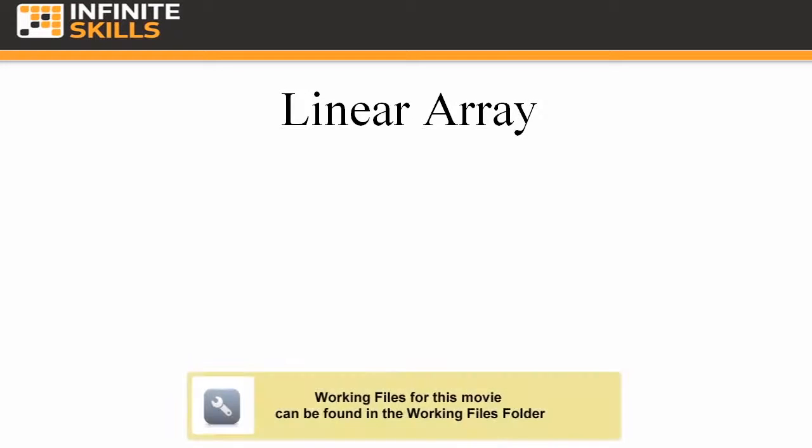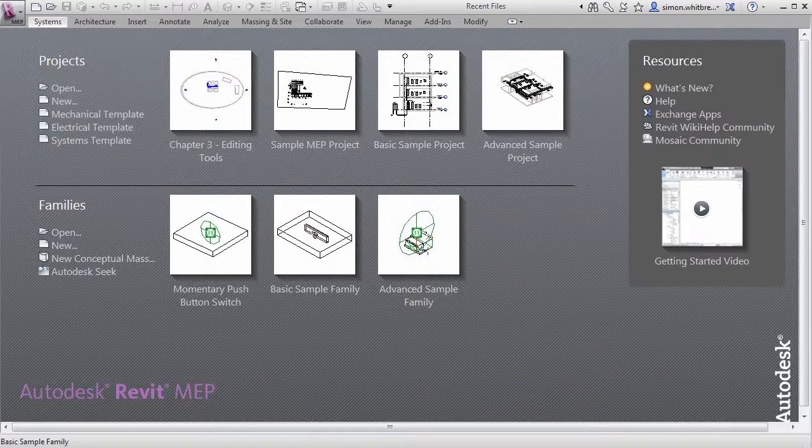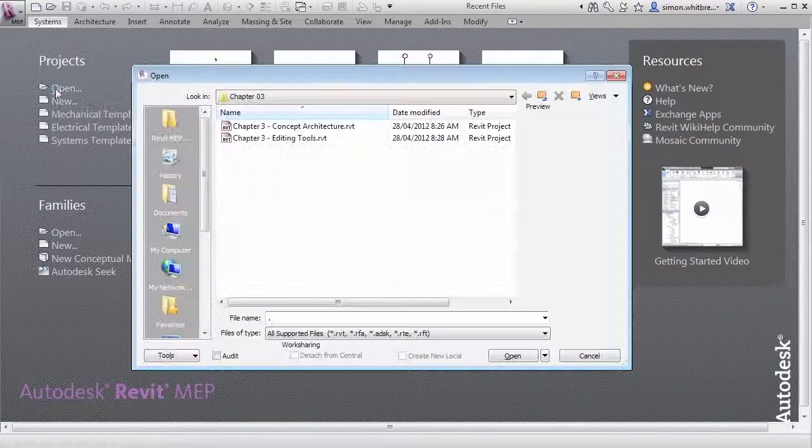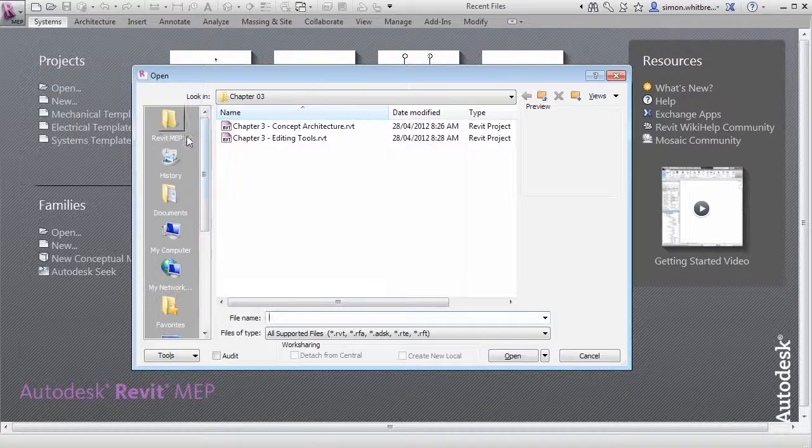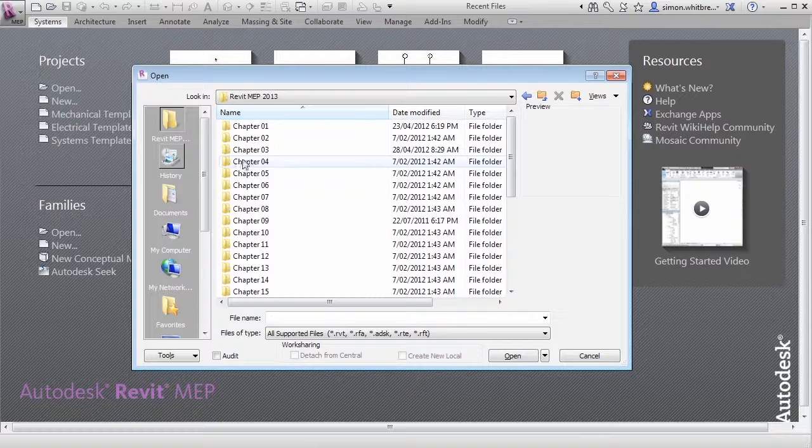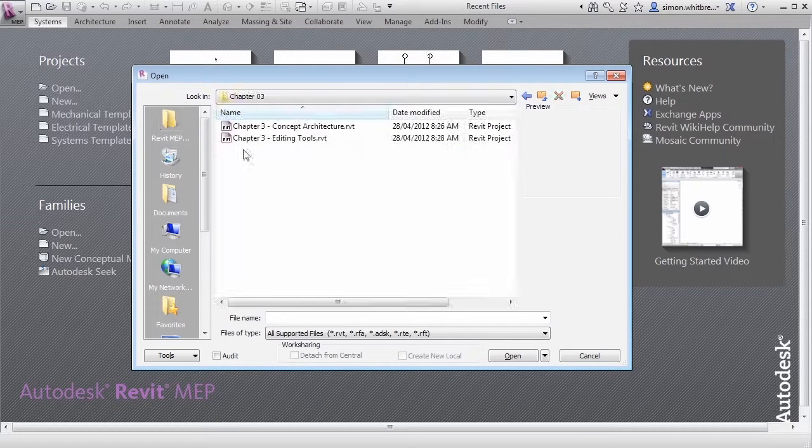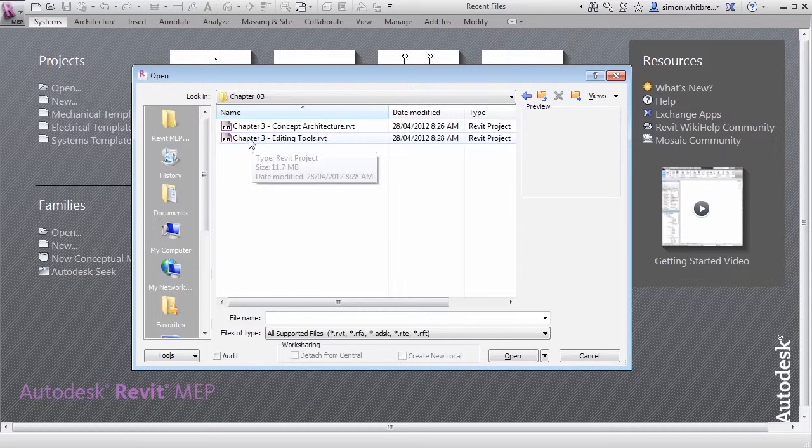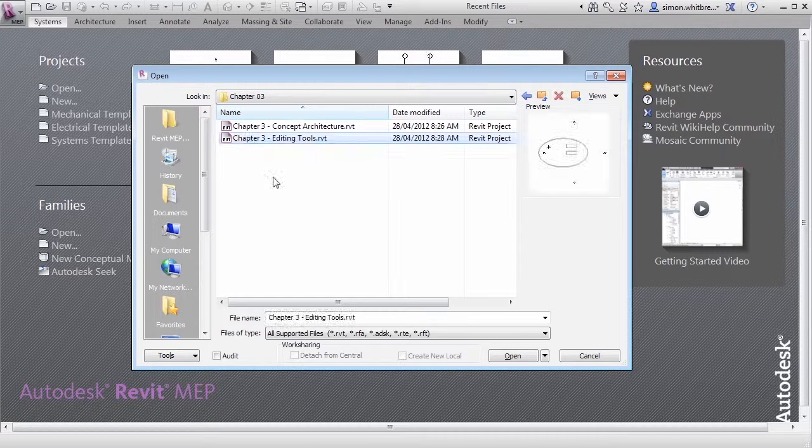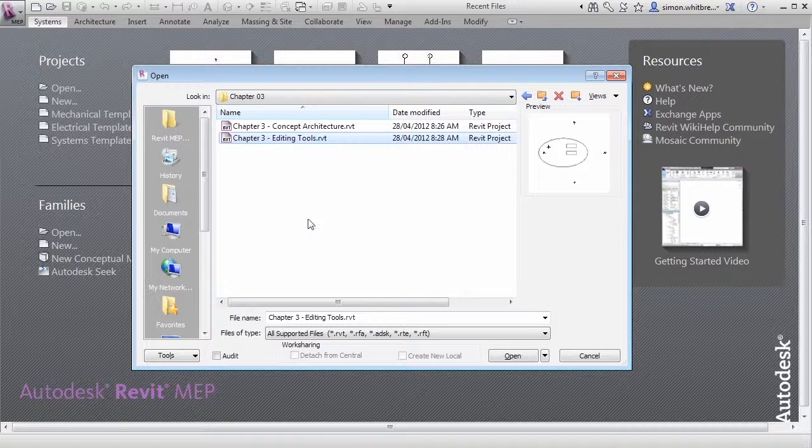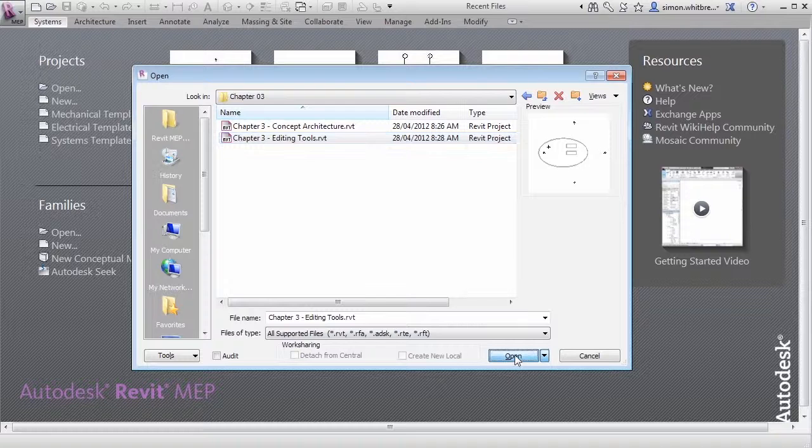In this exercise we are going to use the Chapter 3 Editing Tools file located in the Chapter 3 folder. From the startup screen click on Open. Browse to your Chapter 3 folder, select Chapter 3 Editing Tools and click on Open.